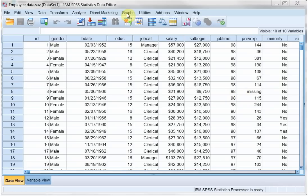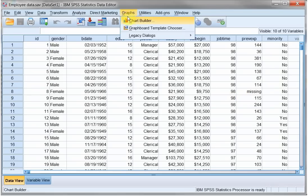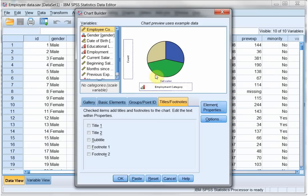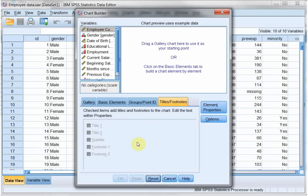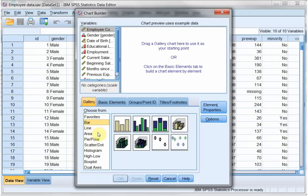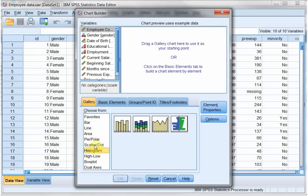The first one is graphs, the chart builder. Click on OK and here I can actually choose, I'll reset it, the gallery, the type of graph I actually want to see. So if I want to see a pie chart, I go for pie. If I want to see a bar chart, a bar, a histogram, a scatter plot.